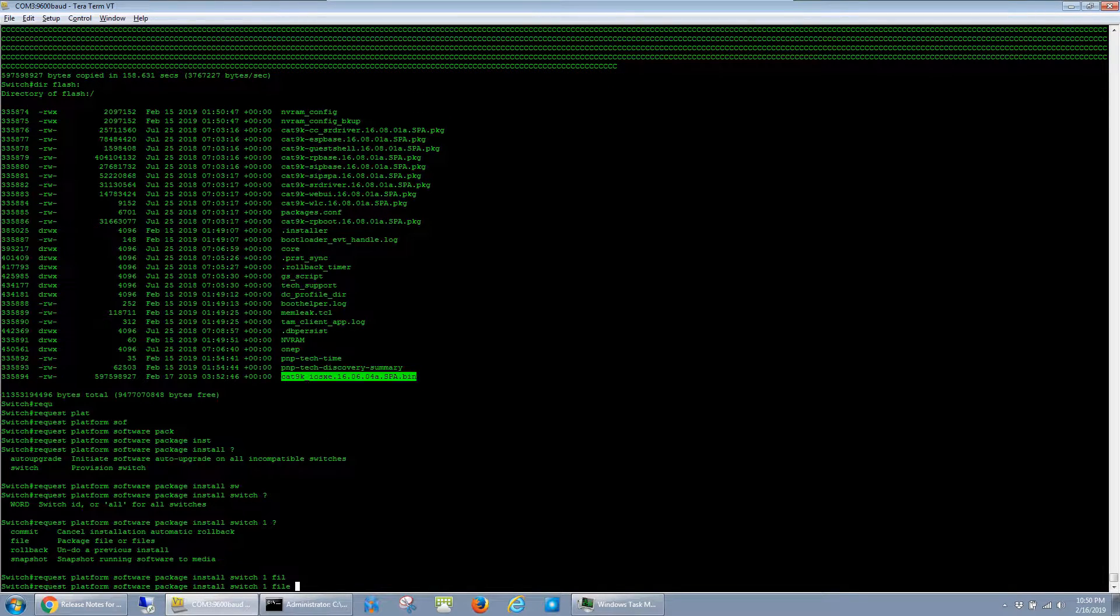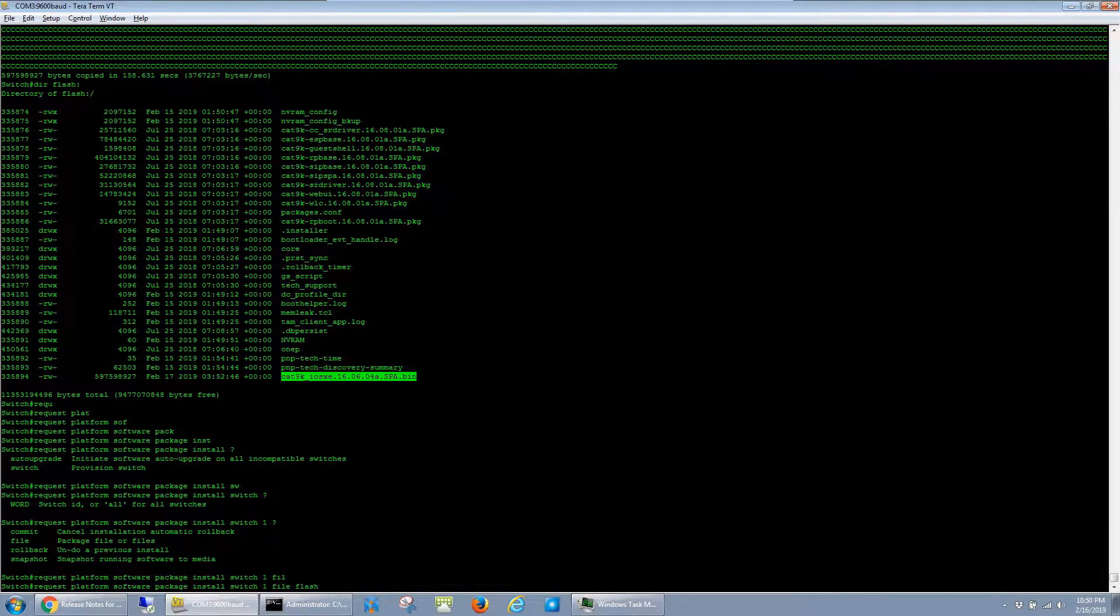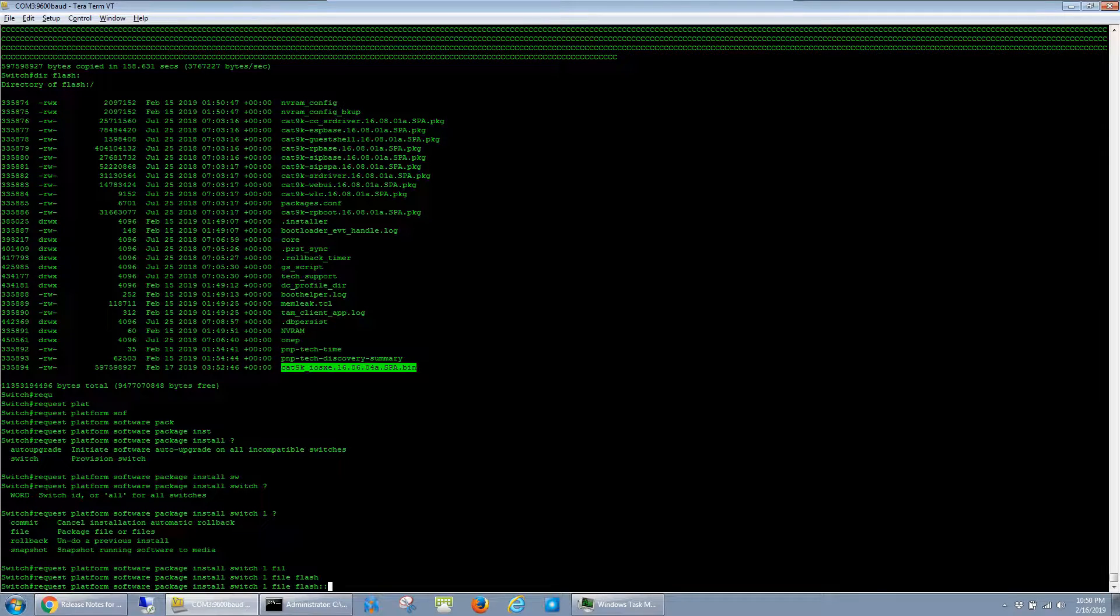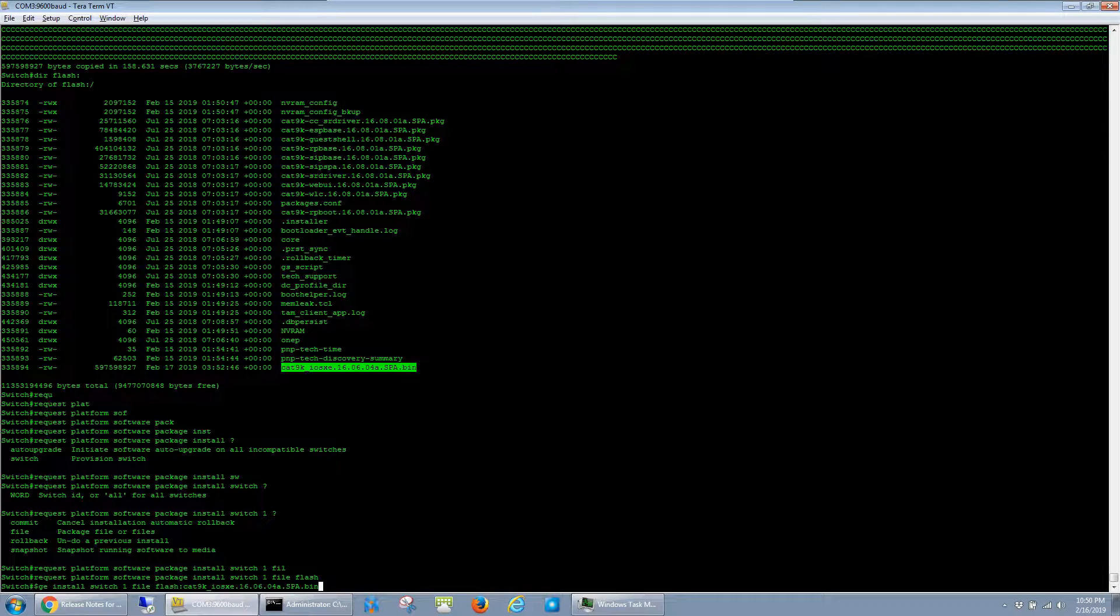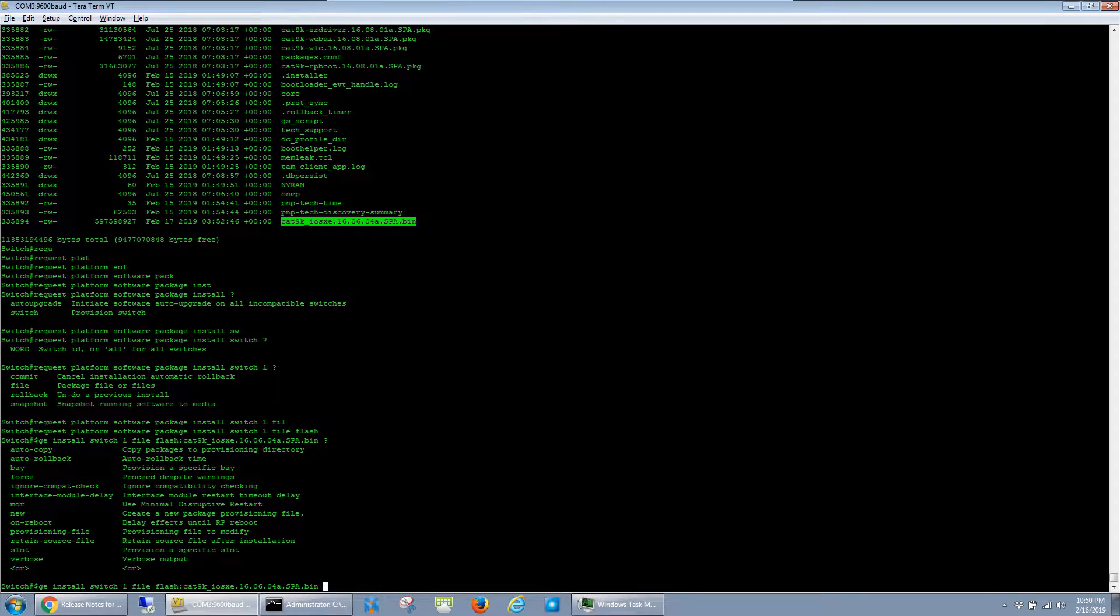Which is flash colon, and then the name of the file. At this point, I can just go ahead and hit enter.